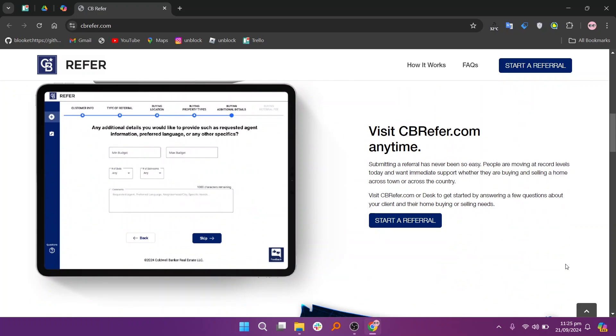After submitting it, you will receive a confirmation email. It's a good idea to follow up with your client to ensure they know the process.